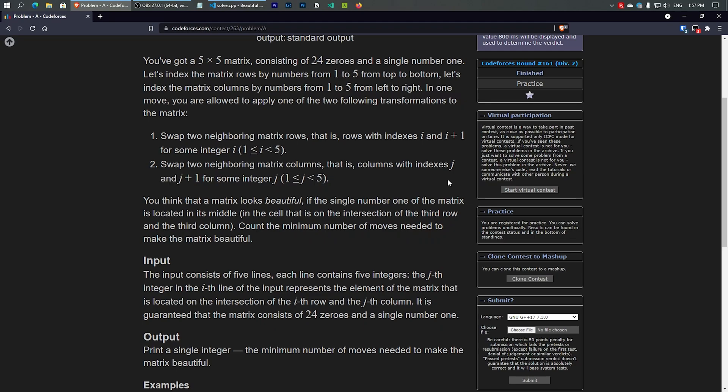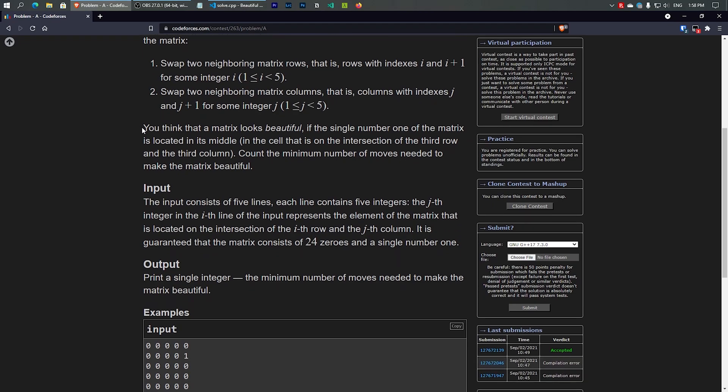The second transformation is we can also swap two neighboring matrix columns j and j+1. The key constraint is we can only swap sequentially: row 1 with 2, 2 with 3, 3 with 4, and so on. You cannot swap row 1 with row 3, or column 2 with column 4 — we must proceed sequentially when swapping rows or columns.